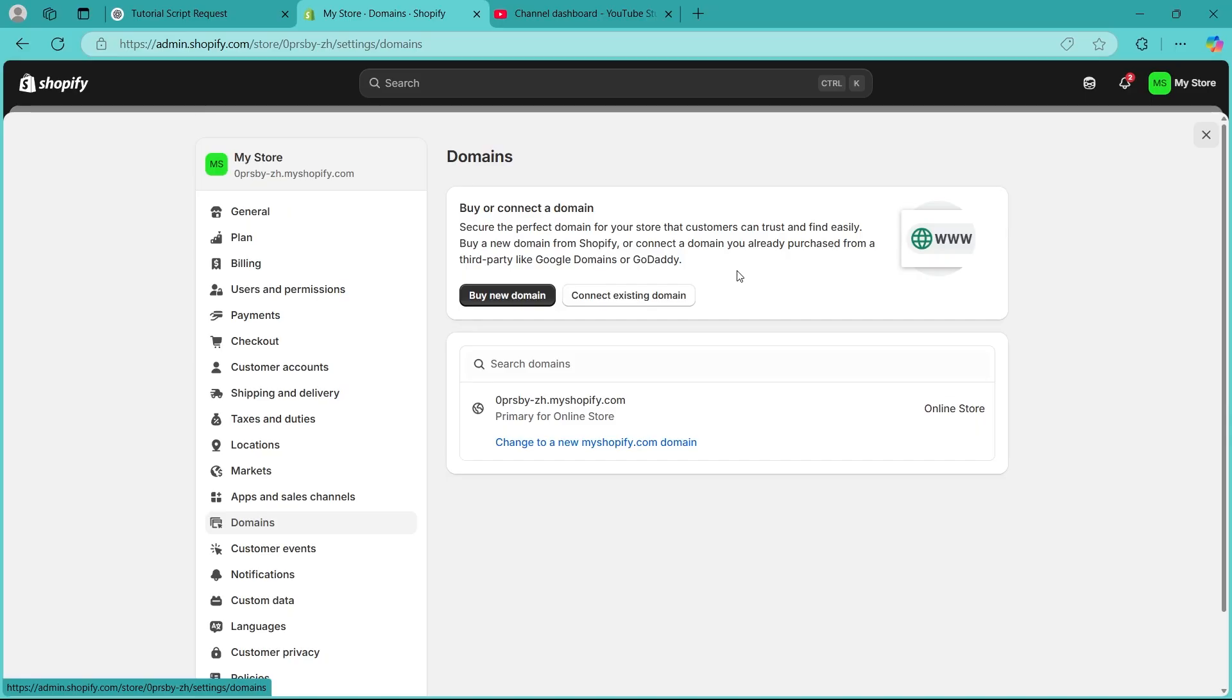Next step is verifying your domain connection. If you recently added a custom domain, Shopify may still be processing the SSL certificate. This can take up to 48 hours.